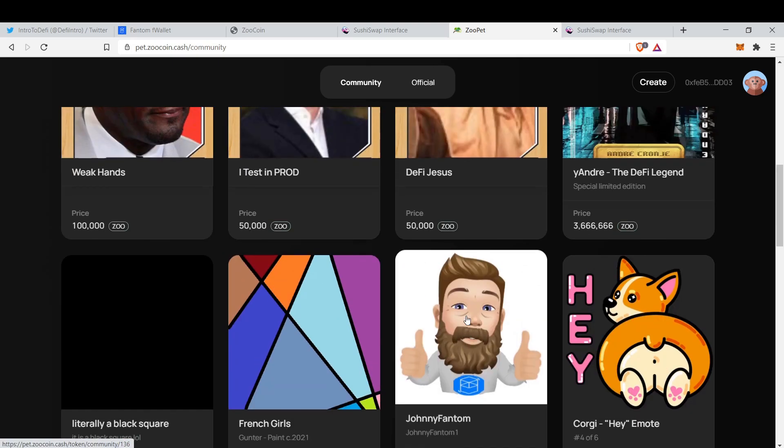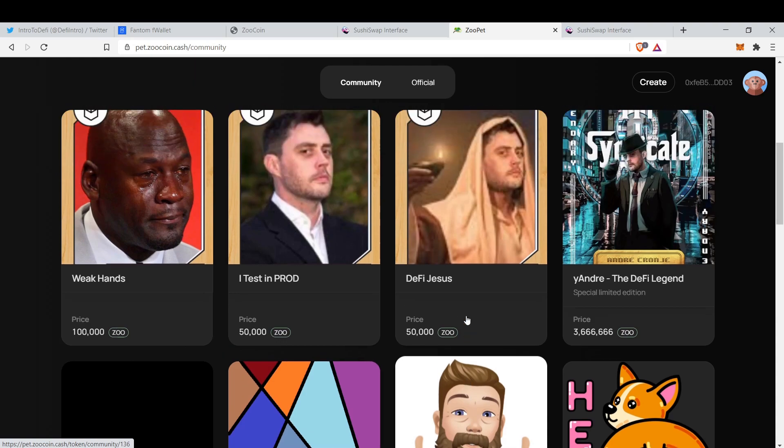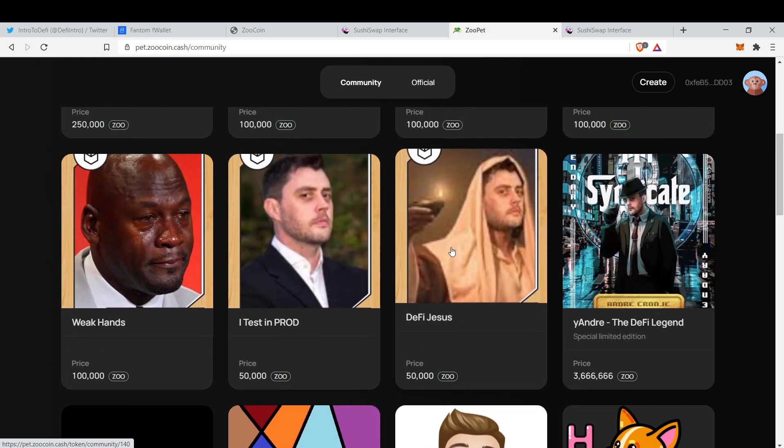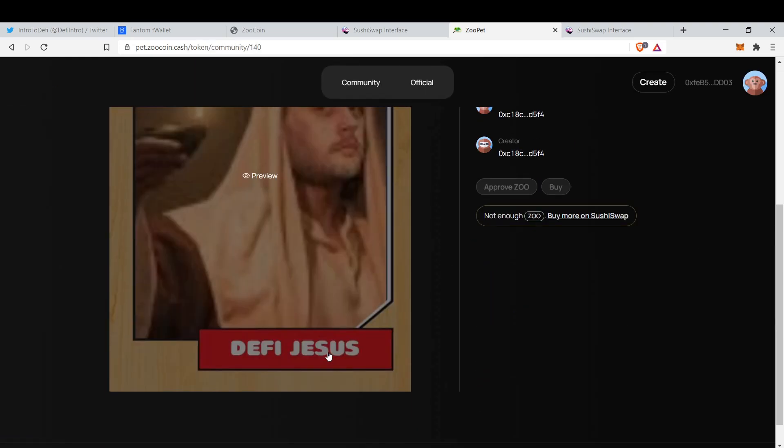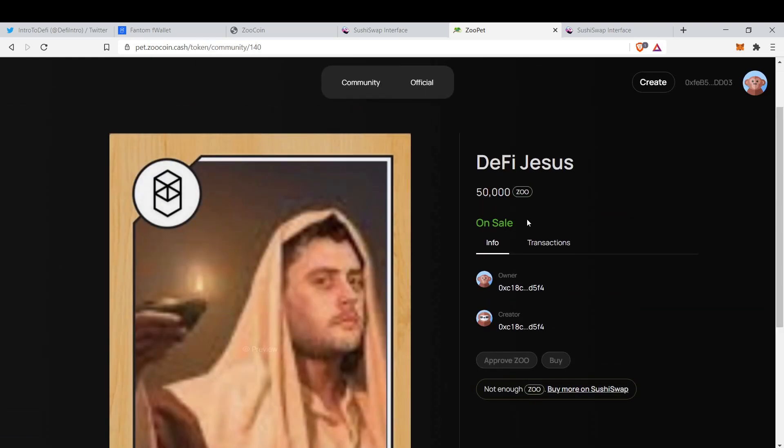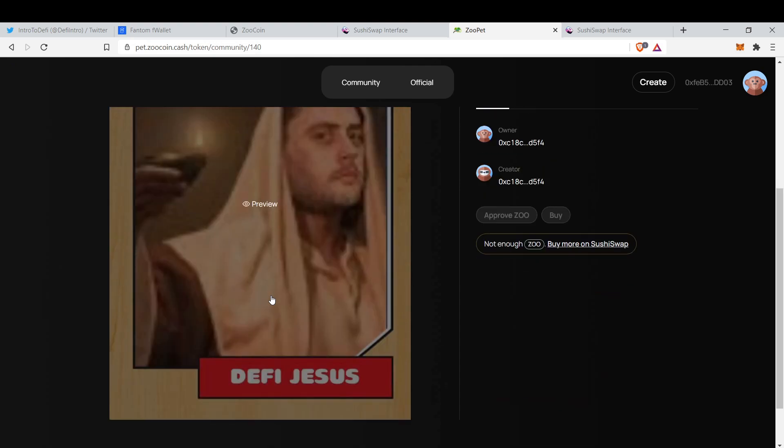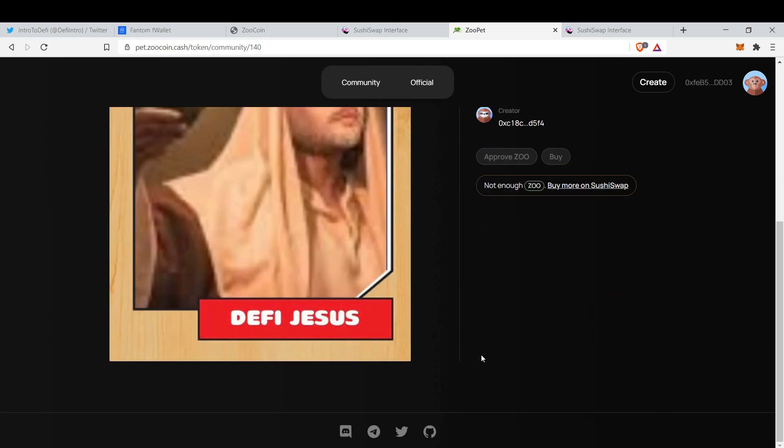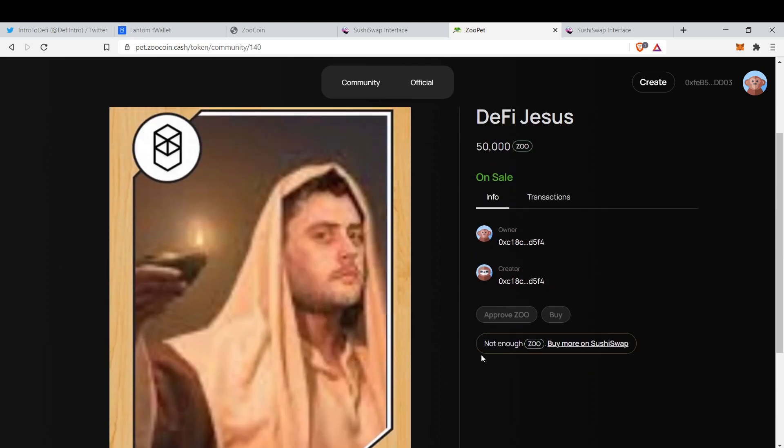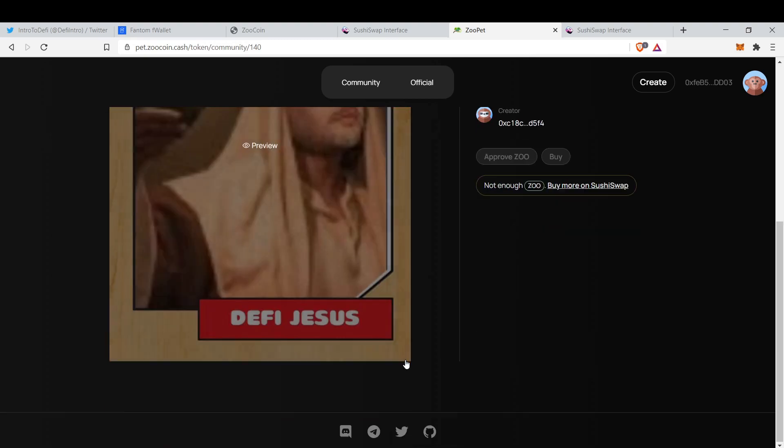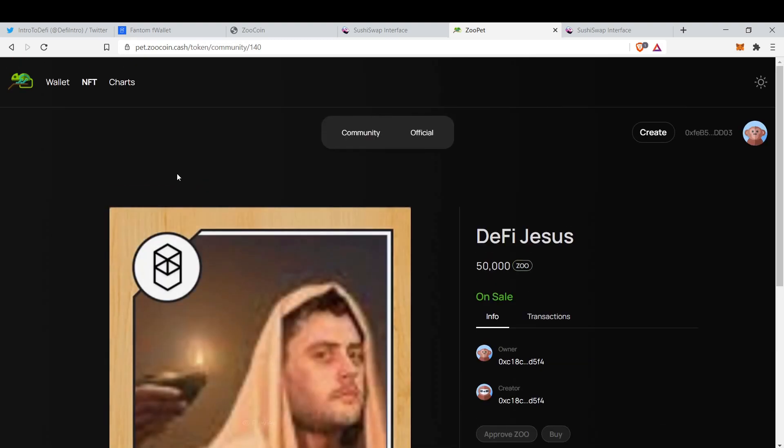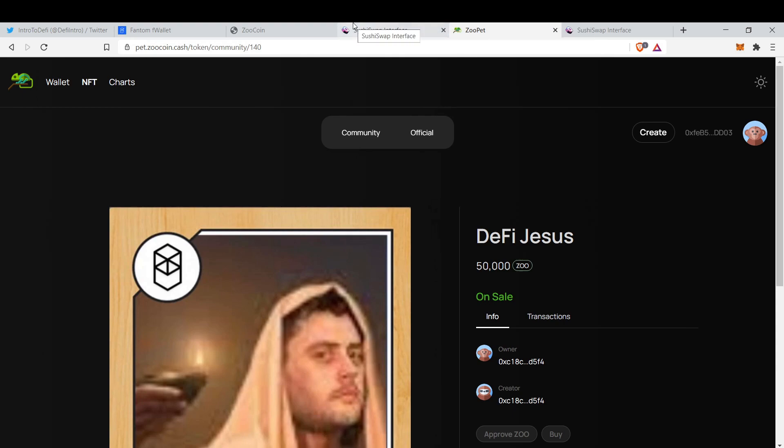You can buy with your Zoo. For example, if you want to buy DeFi Jesus, you come here and first approve Zoo, but there's not enough Zoo in our wallet, so we can't buy this NFT. It's that easy.